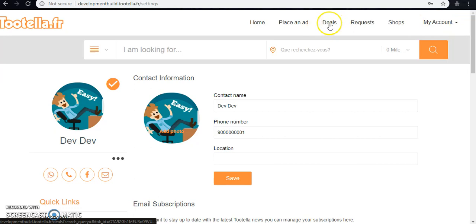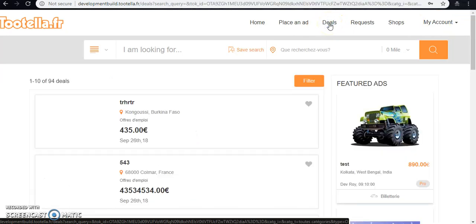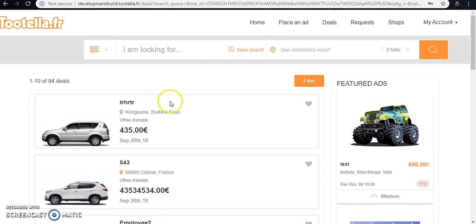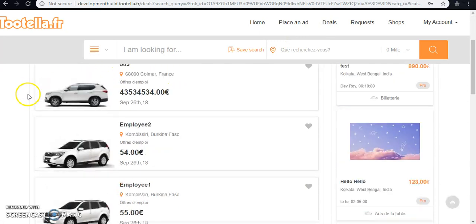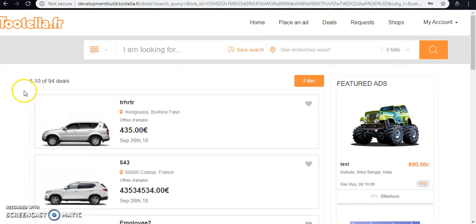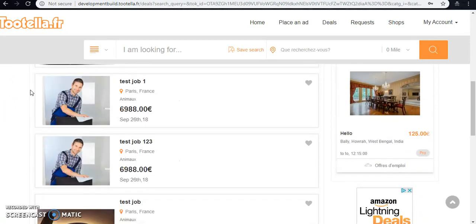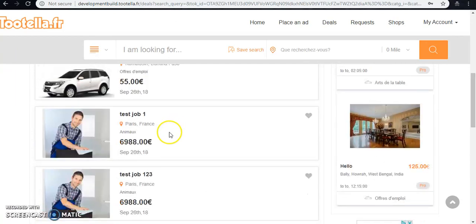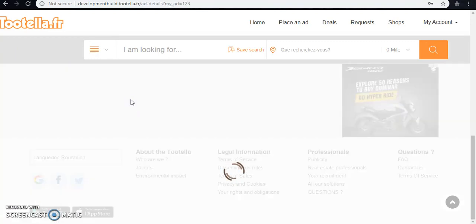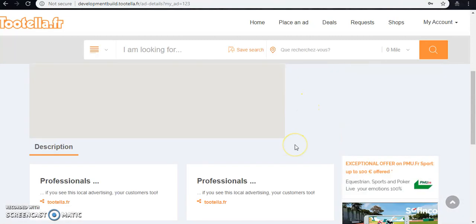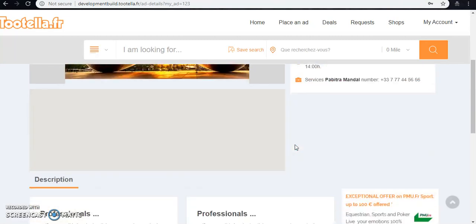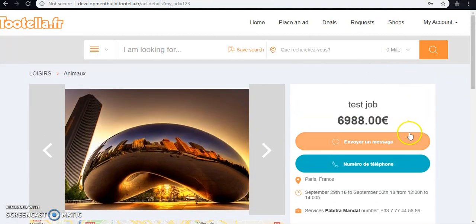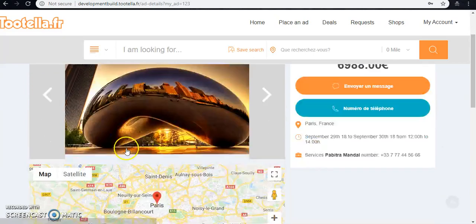Now moving to the deals. This deals functionality - on this page all the deals that are posted will be listed here. We can search, check the details if we want. We can even message or call.